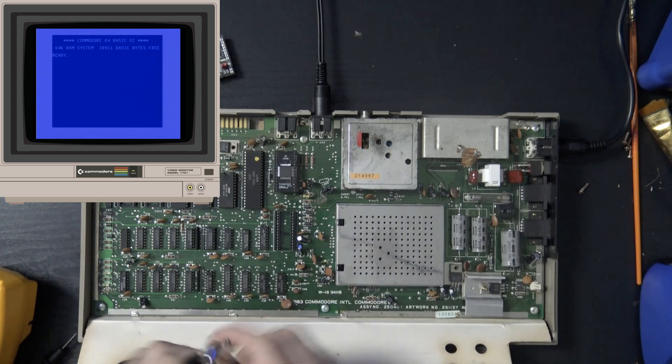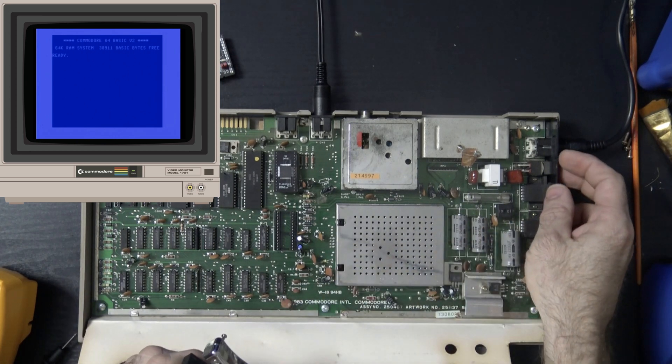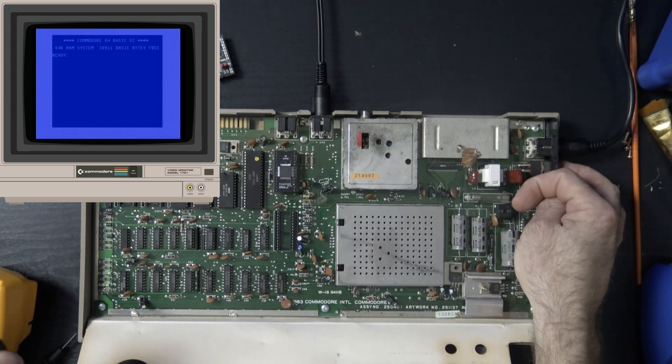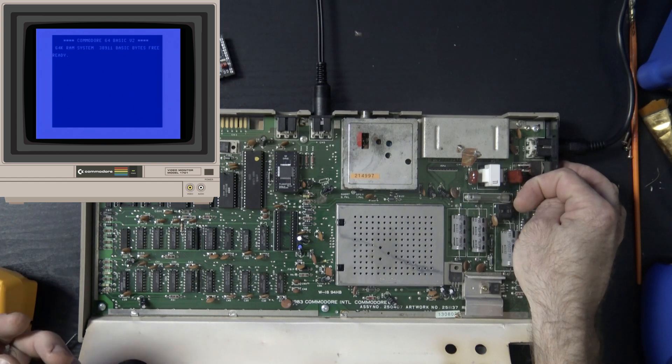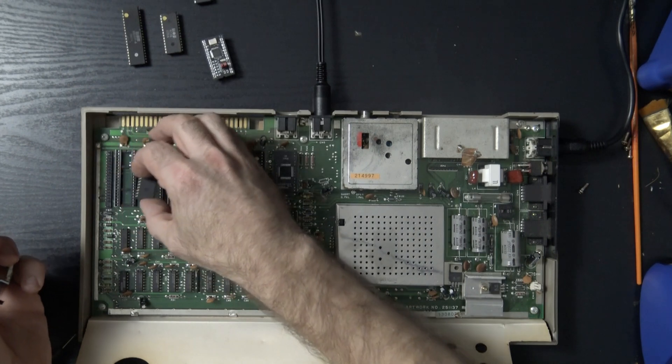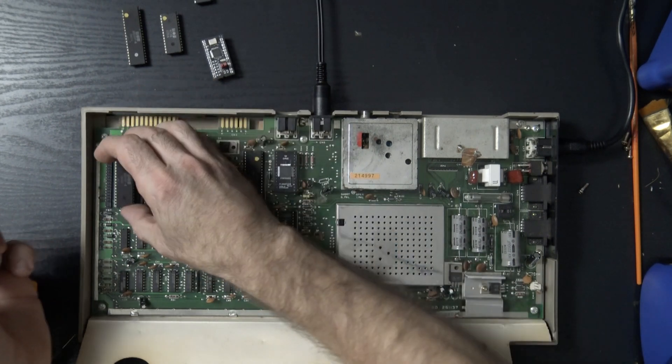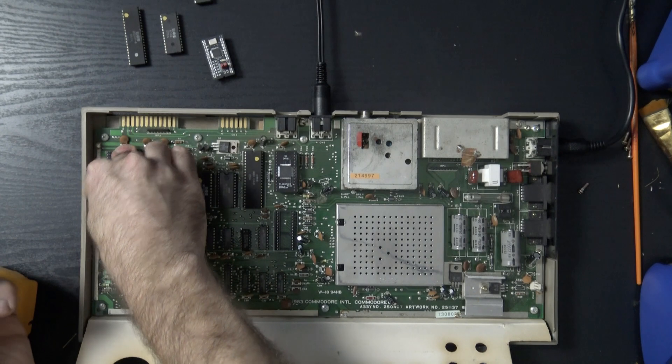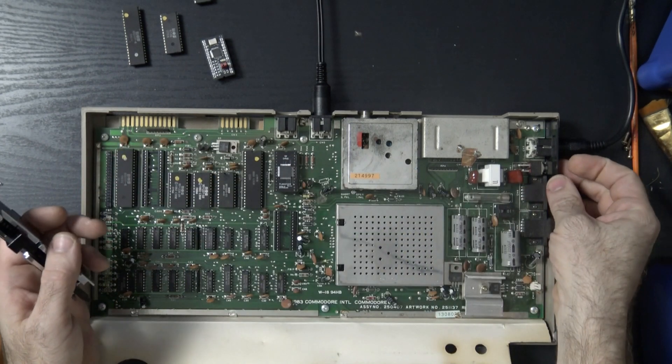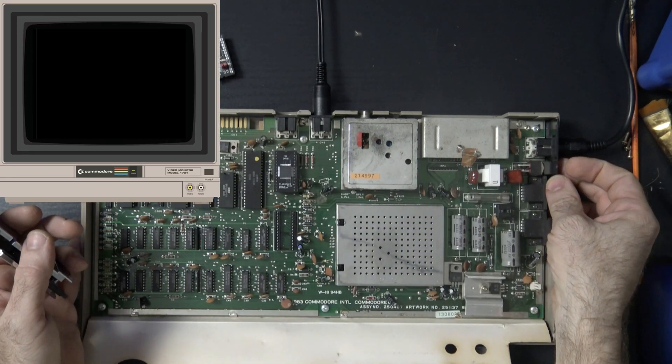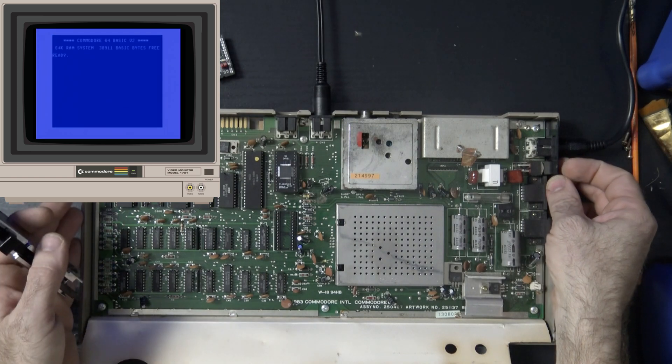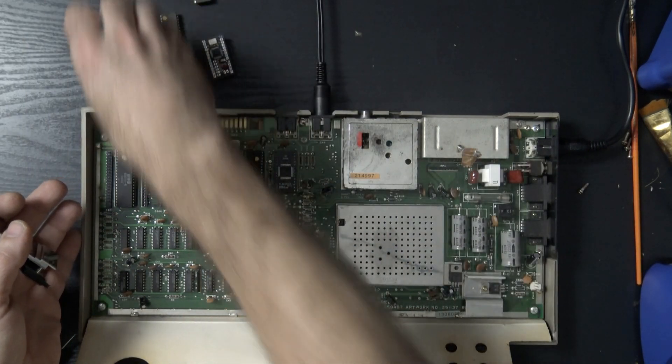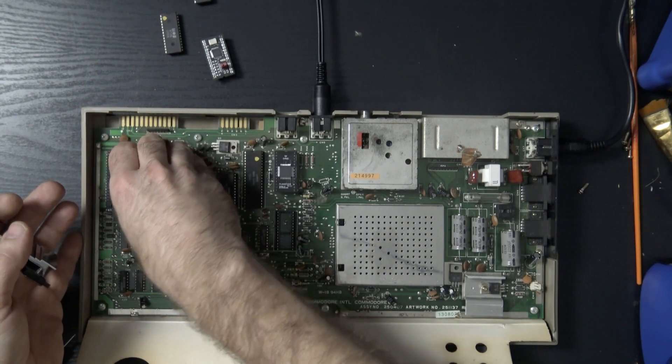And there we go, with the replacement PLA we have a working Commodore 64. Now we don't have a blinking cursor because there's no CIA chip for that, right? This CIA chip, I think it's U1, we need that to get a flashing cursor. Let's put that back in. There's our flashing cursor, so that's good. Let's go ahead and put the other CIA chip in.